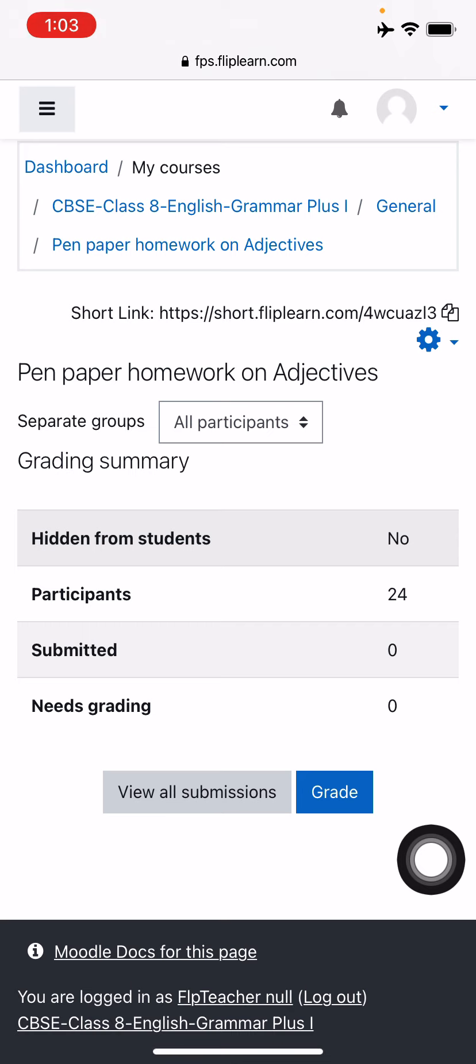So that's all teachers. This is how you can create assignments. Thank you so much for watching. In the next video, I'll also show you how you can check the answer sheets using annotations which the students have submitted to you. Stay tuned. Thank you so much for watching. Bye-bye.